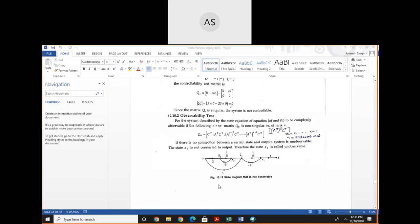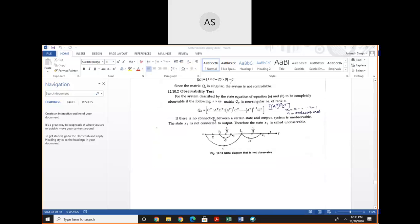Next is the observability system test. In the observability test, we first write the observable matrix, which is given by [C^T, A^T·C^T, (A^T)²·C^T, ..., (A^T)^(n-1)·C^T], where the value of the exponent goes from 0 to n−1 and n is the order of the matrix.